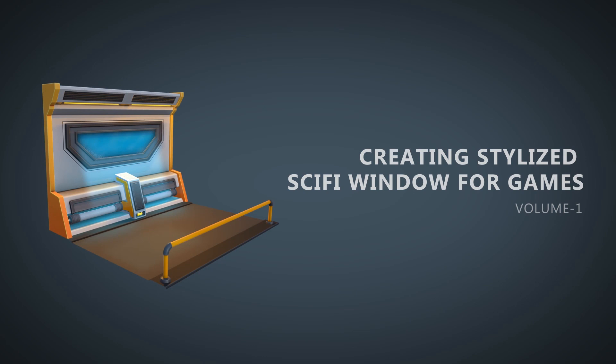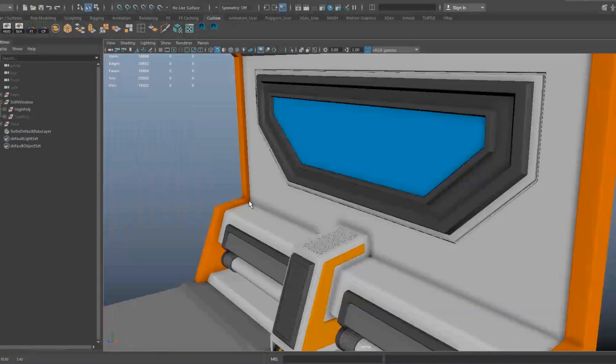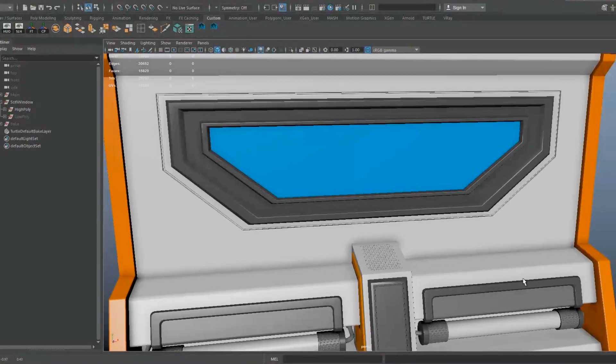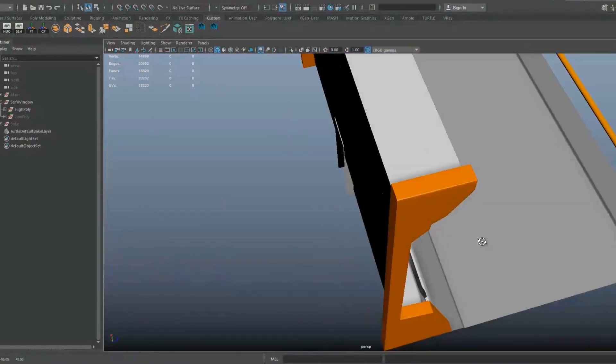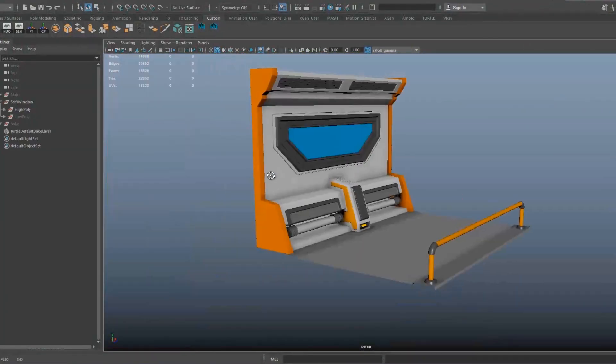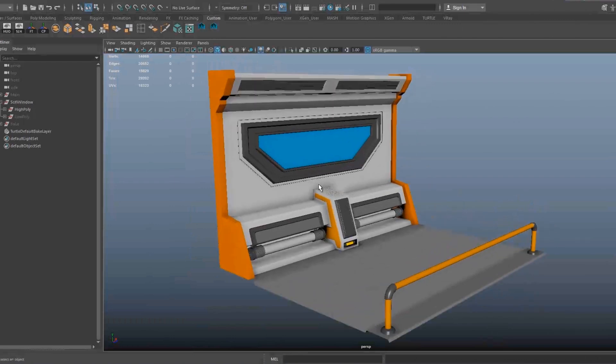Hi! Welcome to Intro to Stylized Sci-Fi Window for Games. My name is Ahmed and I have been a 3D artist in the video game industry for over 7 years. I designed this tutorial to build confidence and understanding of the game asset workflow.